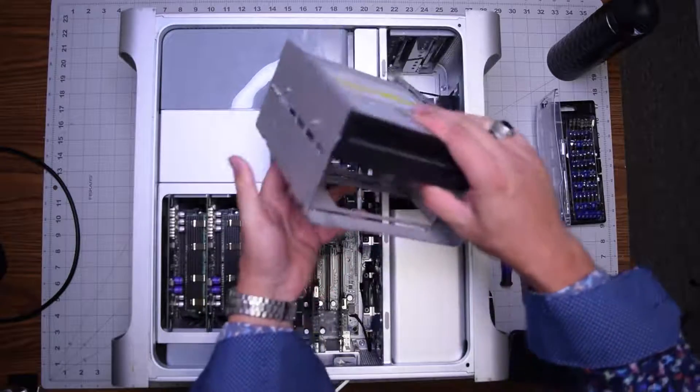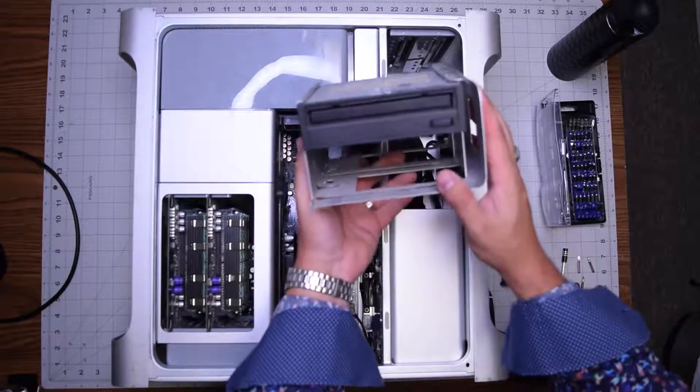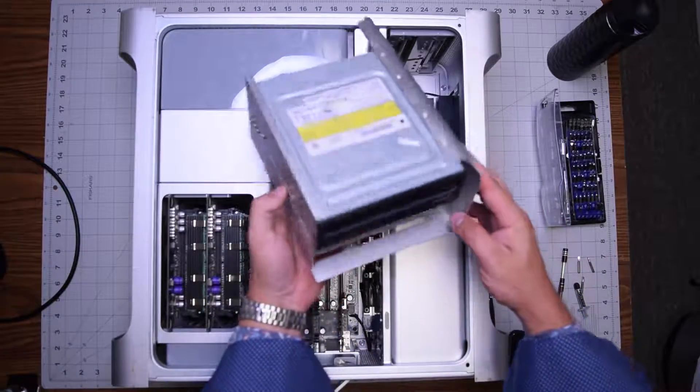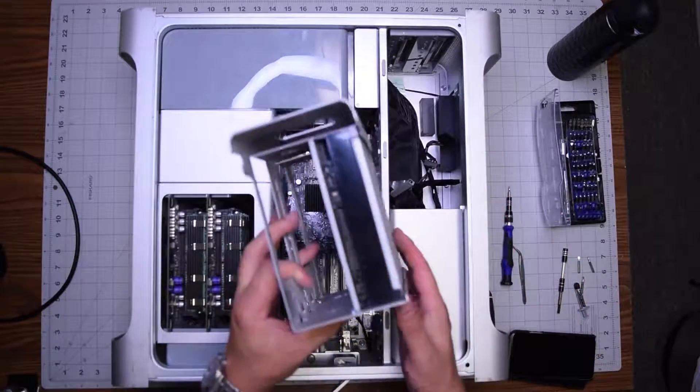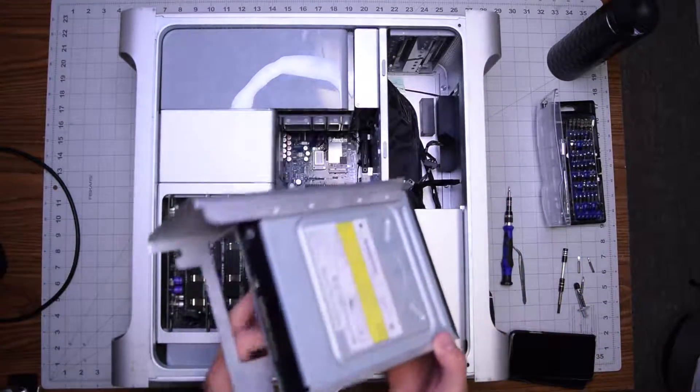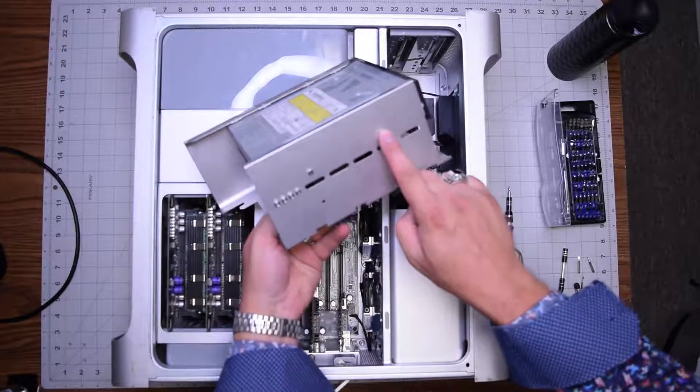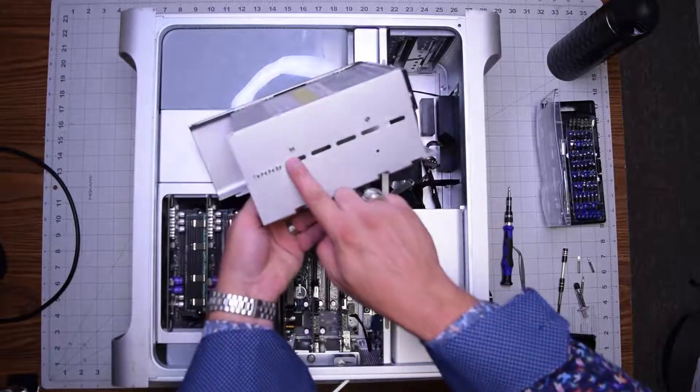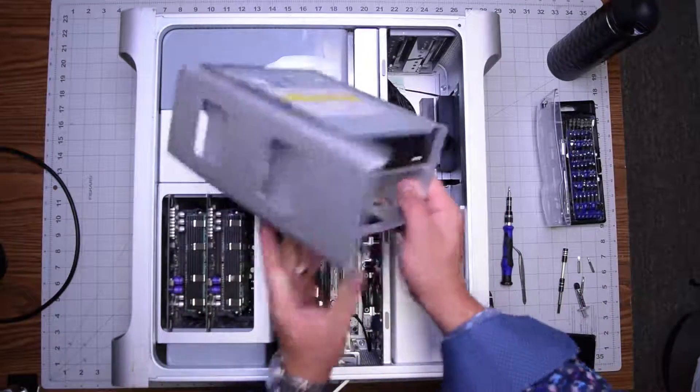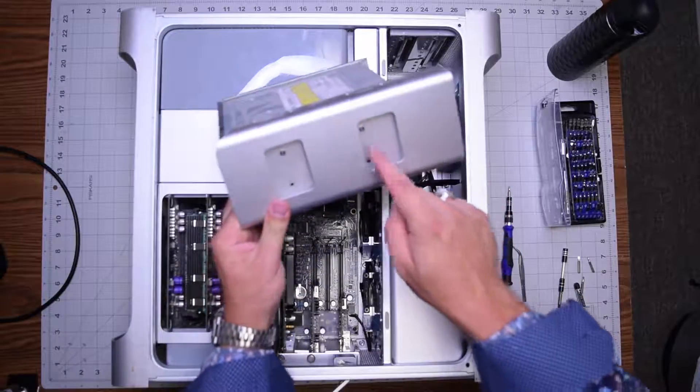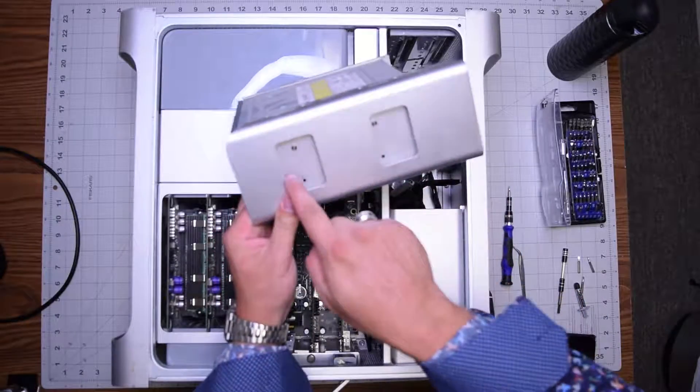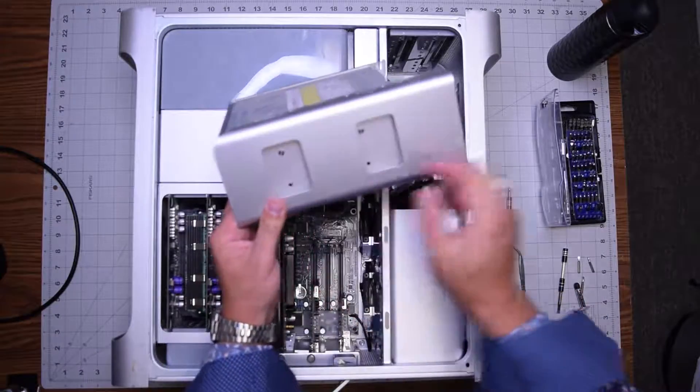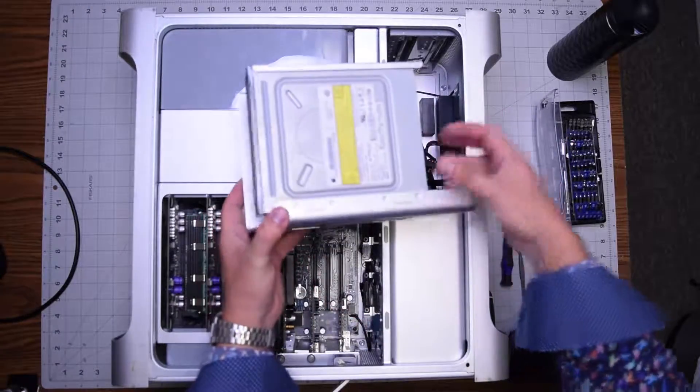With the bay disconnected, you can see the optical drive is secured with four Phillips head screws, two on each side. Go ahead and remove those and that will release the drive so you can place the new one in.